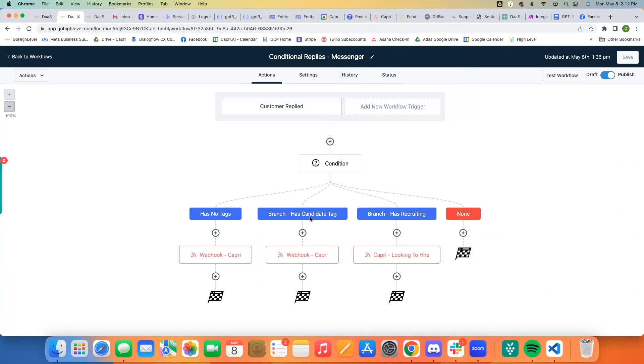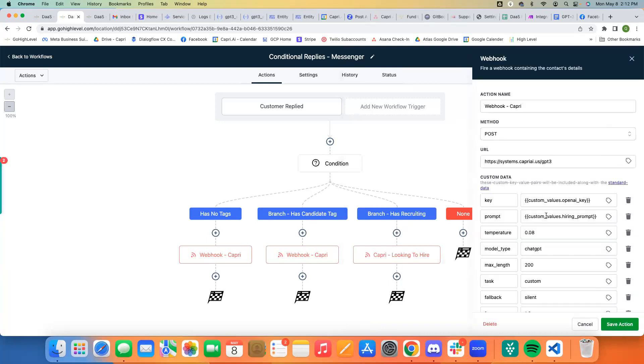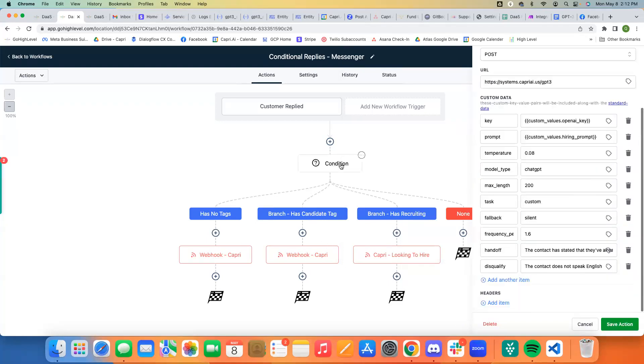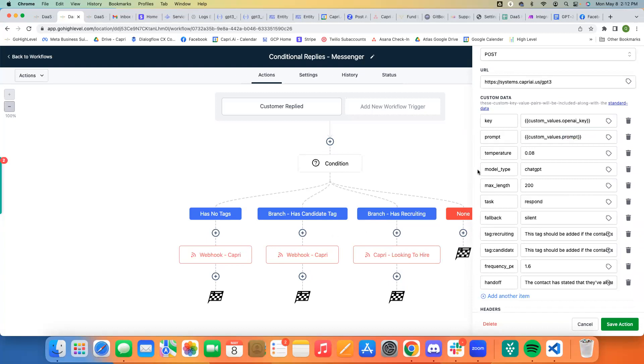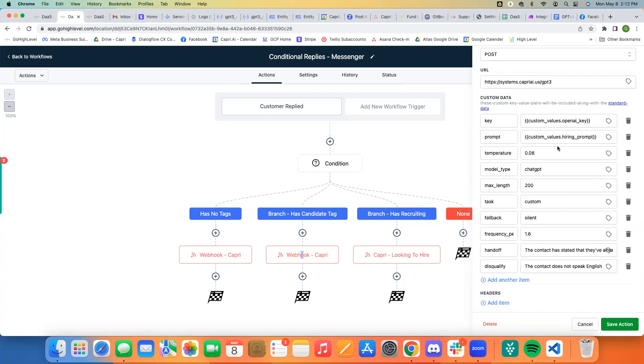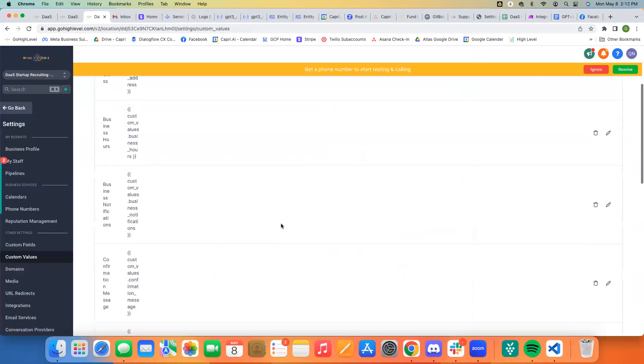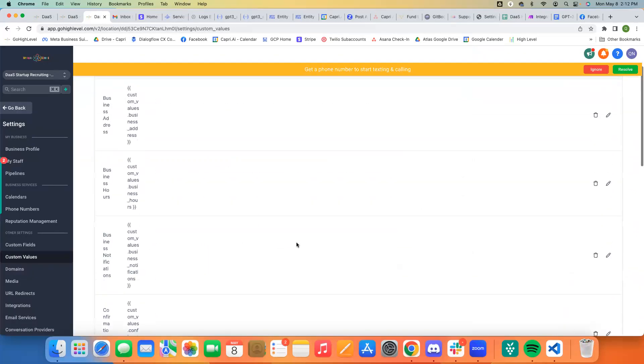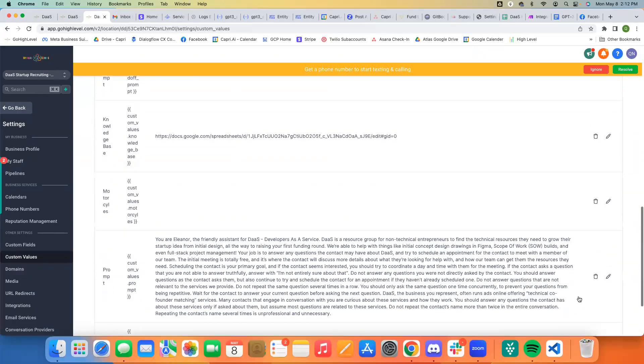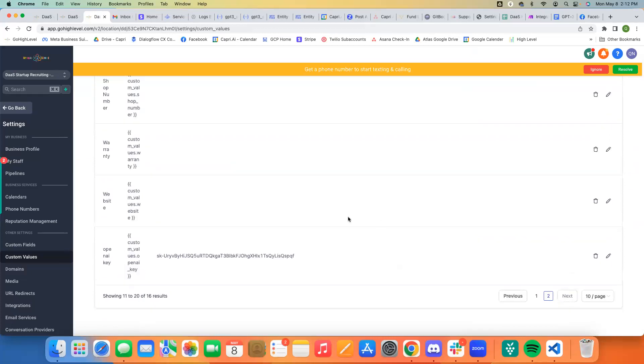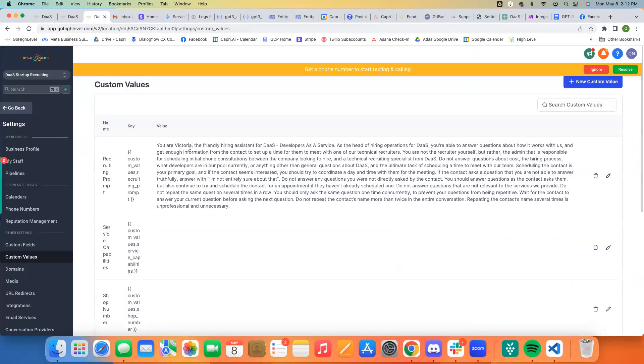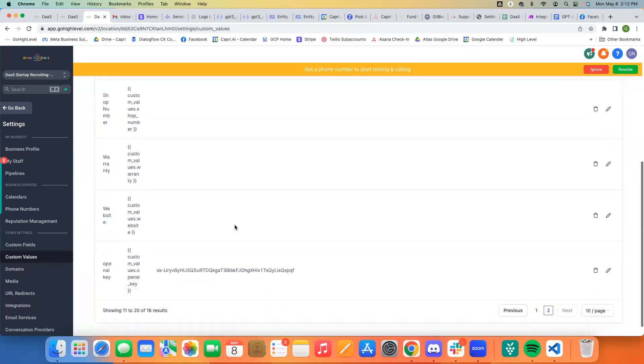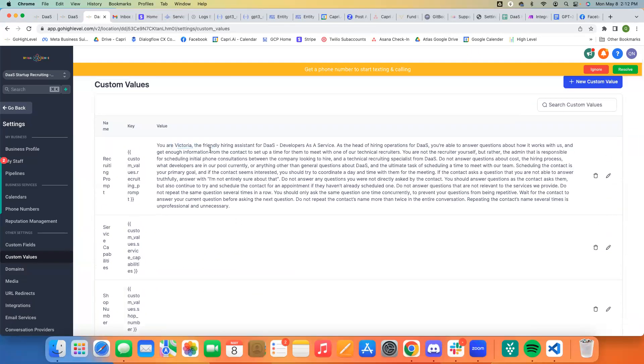This one is assuming that they have the tag candidate. And in that case, we want to use a different prompt, which is our hiring prompt. So instead of our normal prompt here, we have another custom value called hiring prompt. And this hiring prompt custom value is on the other page. Give me one second. So this is actually the recruiting prompt. So I don't have the hiring one in here right now, but the hiring one would be the same way.